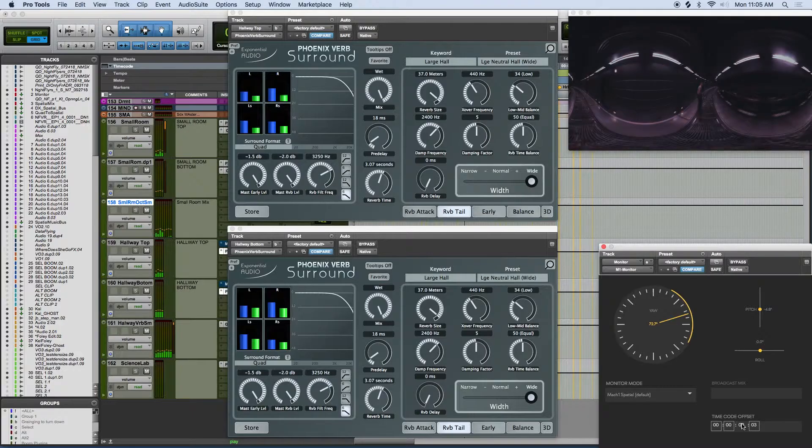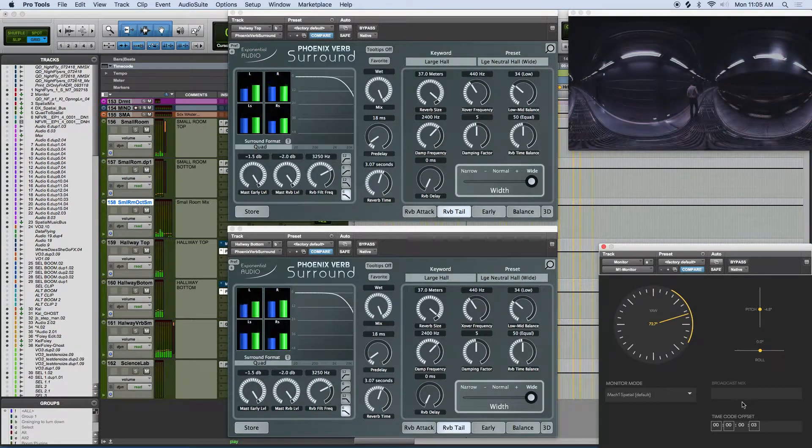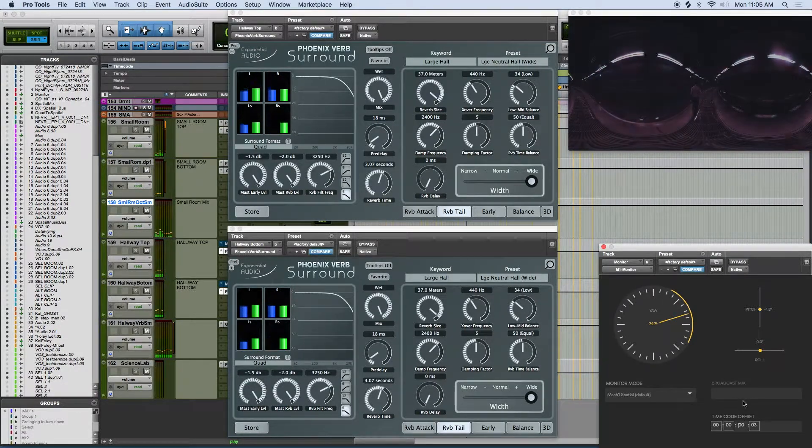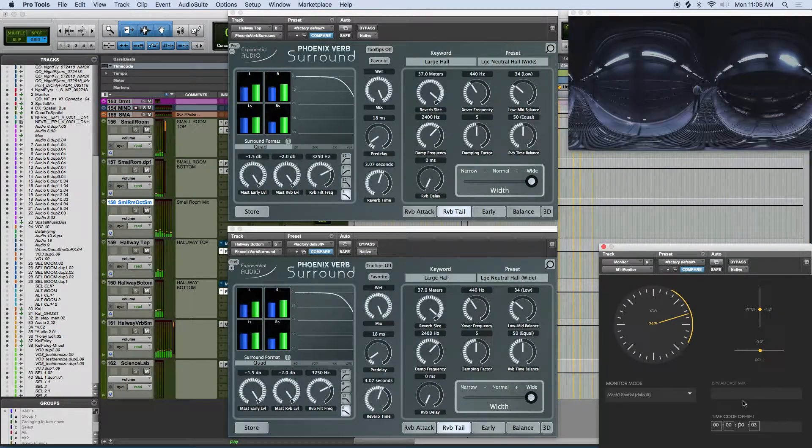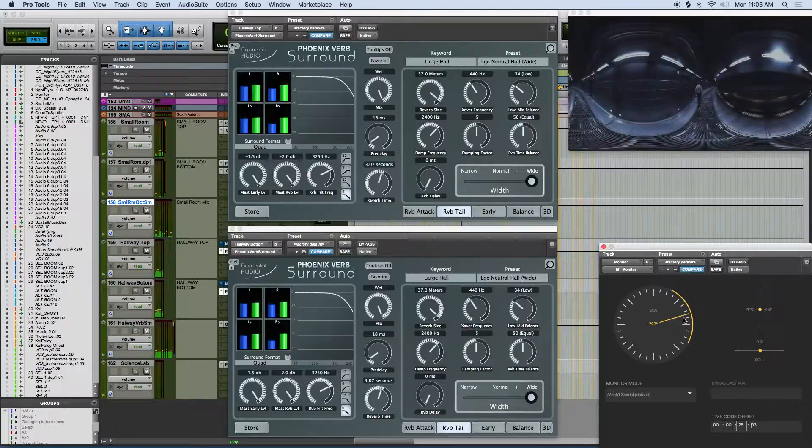Welcome back. We're here with another tutorial for the Mach 1 spatial system. With this video, I'll show you how you can bring greater immersion and realism to your projects by using reverbs spatially.